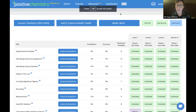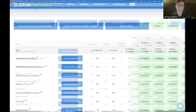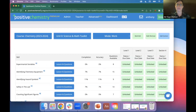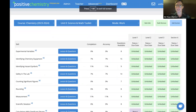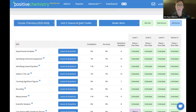I'm now logged into positivechemistry.org, but again you could access this from Positive Physics or Positive Stem as well. The new chemistry course is Chemistry 2023–2024.